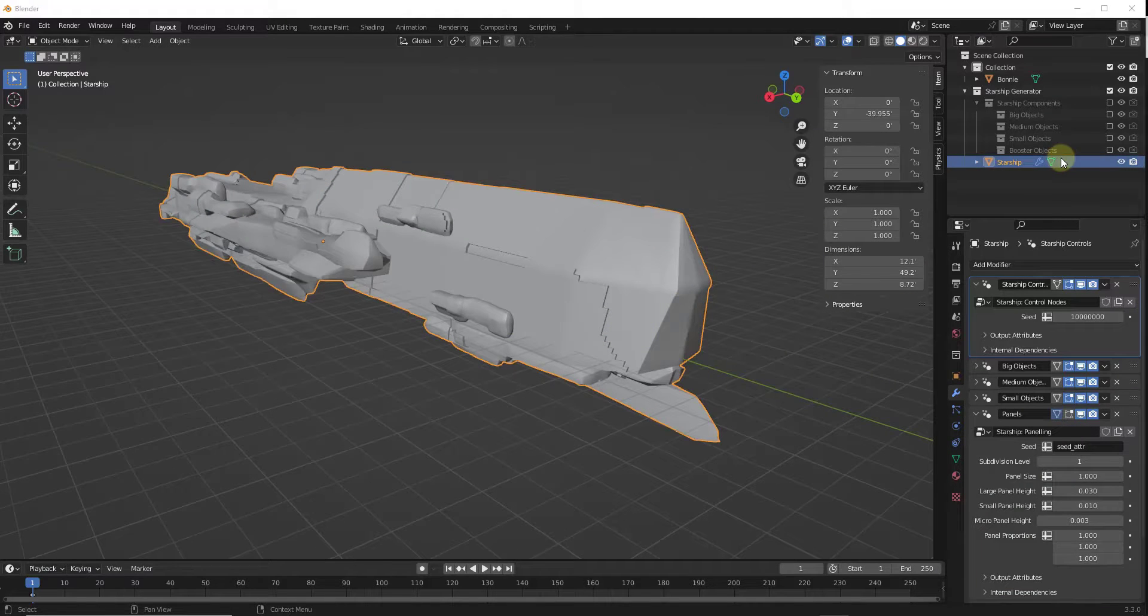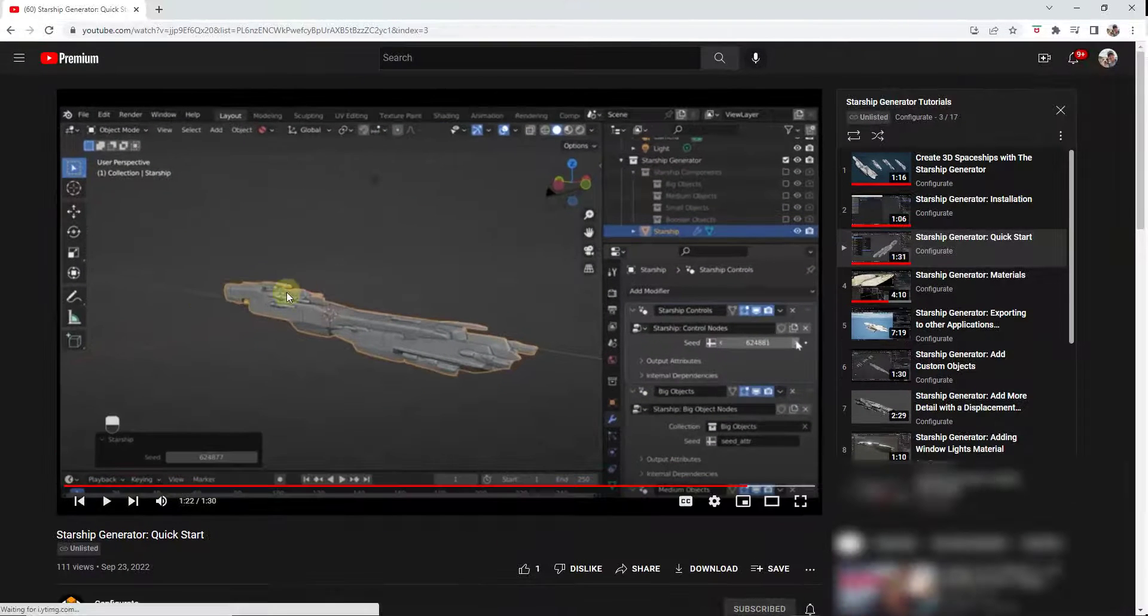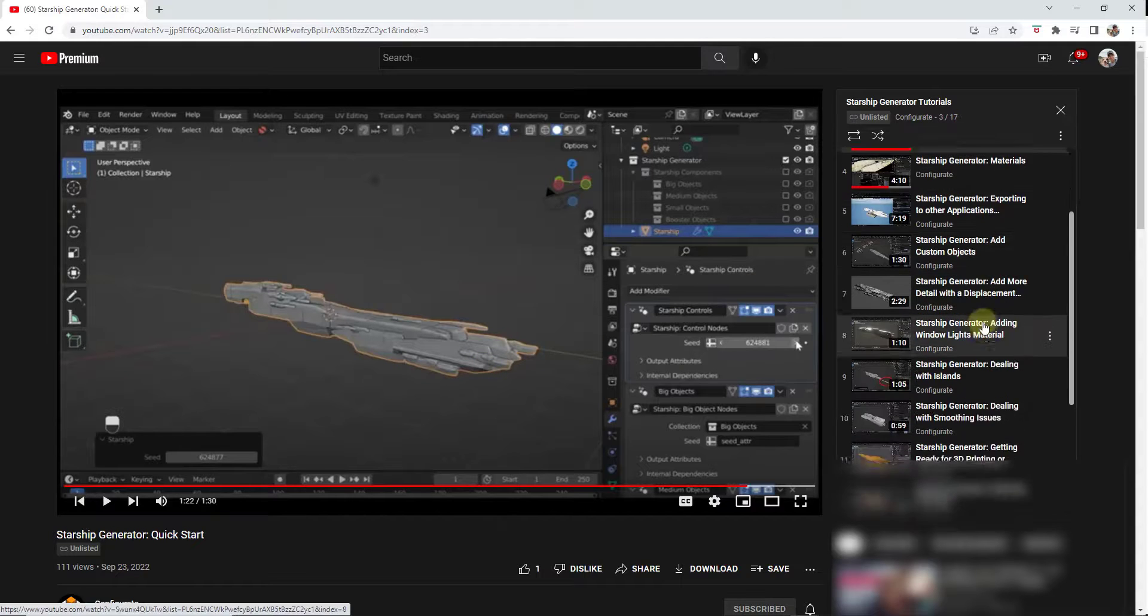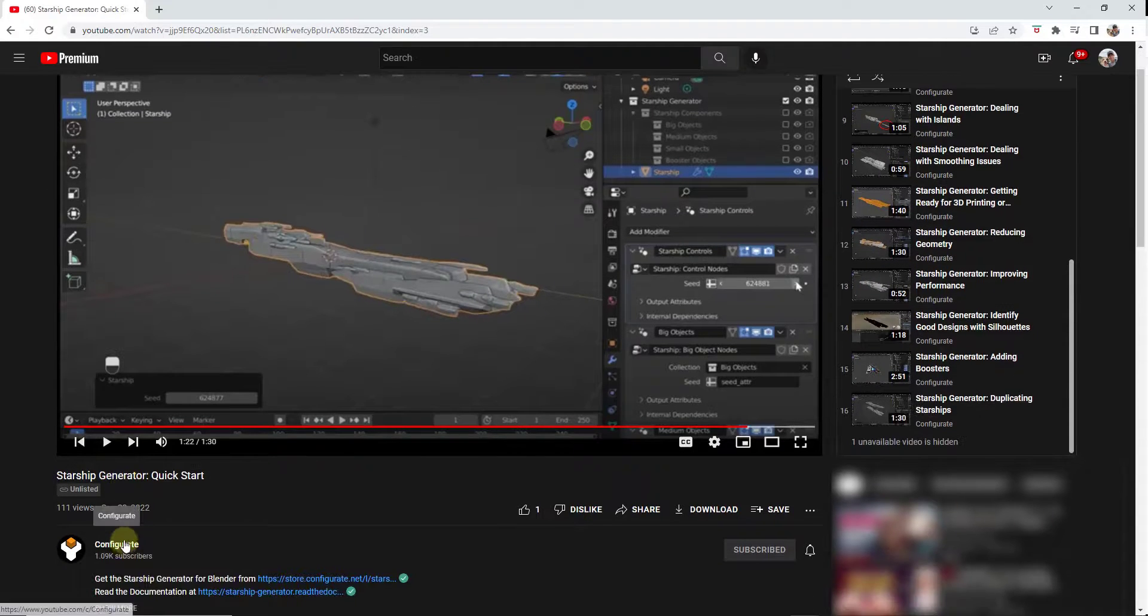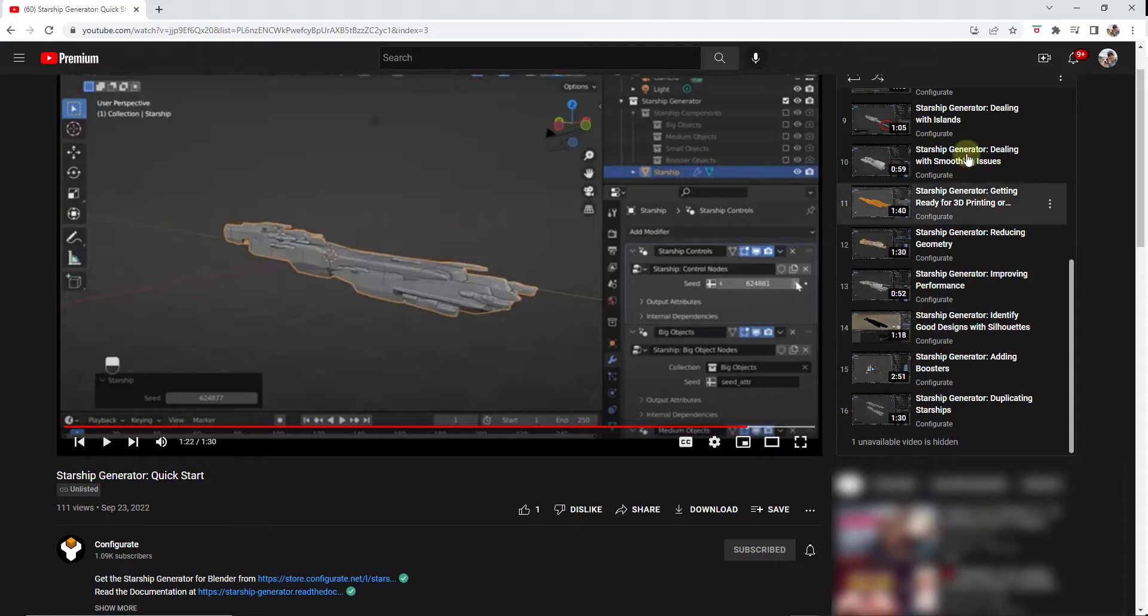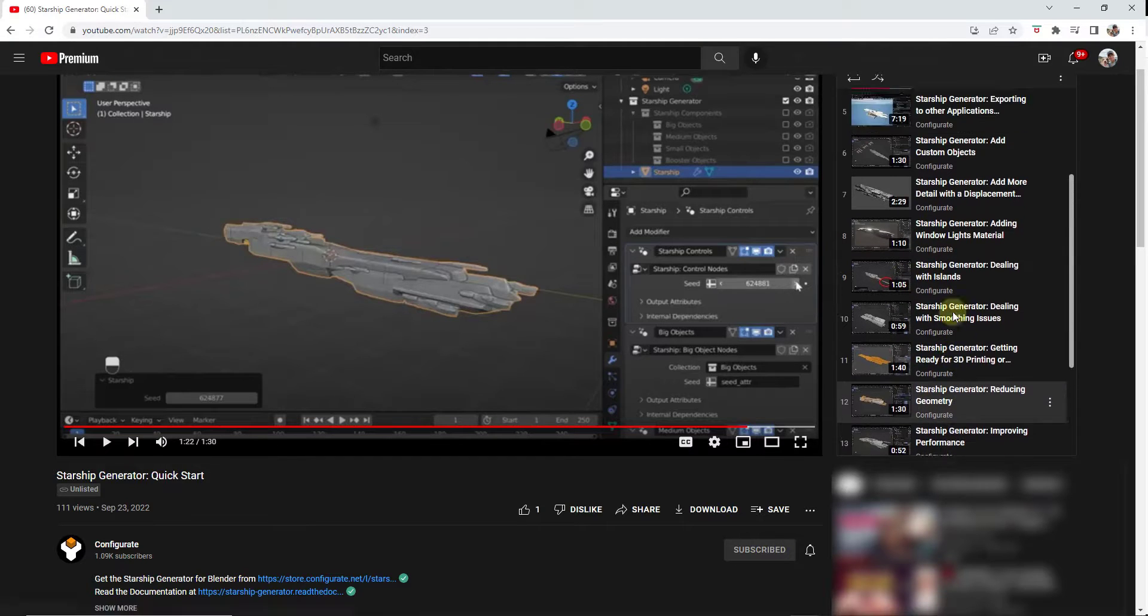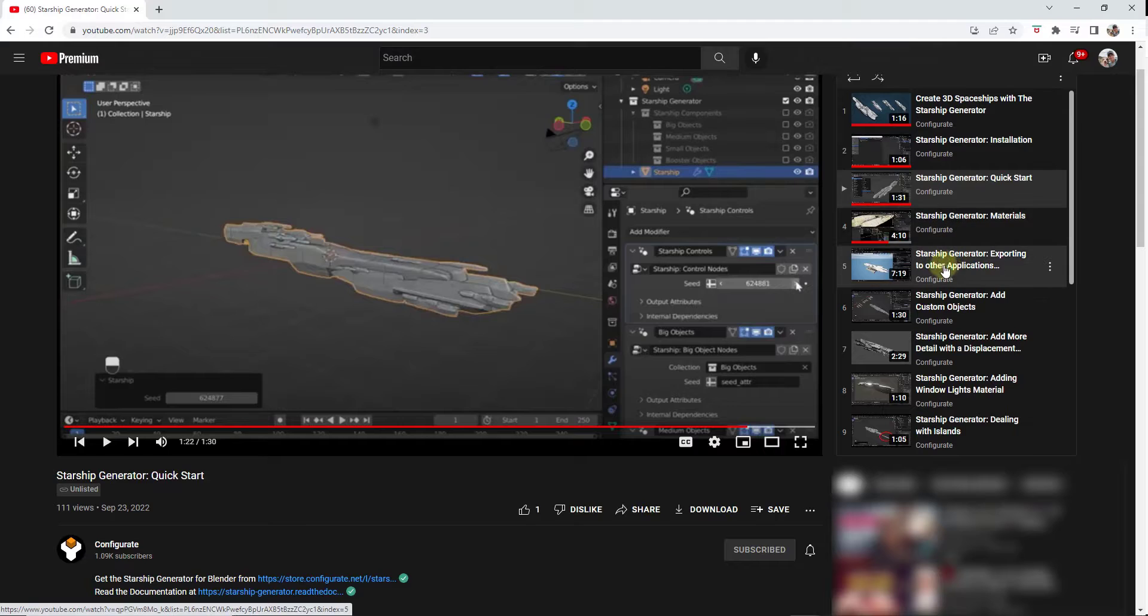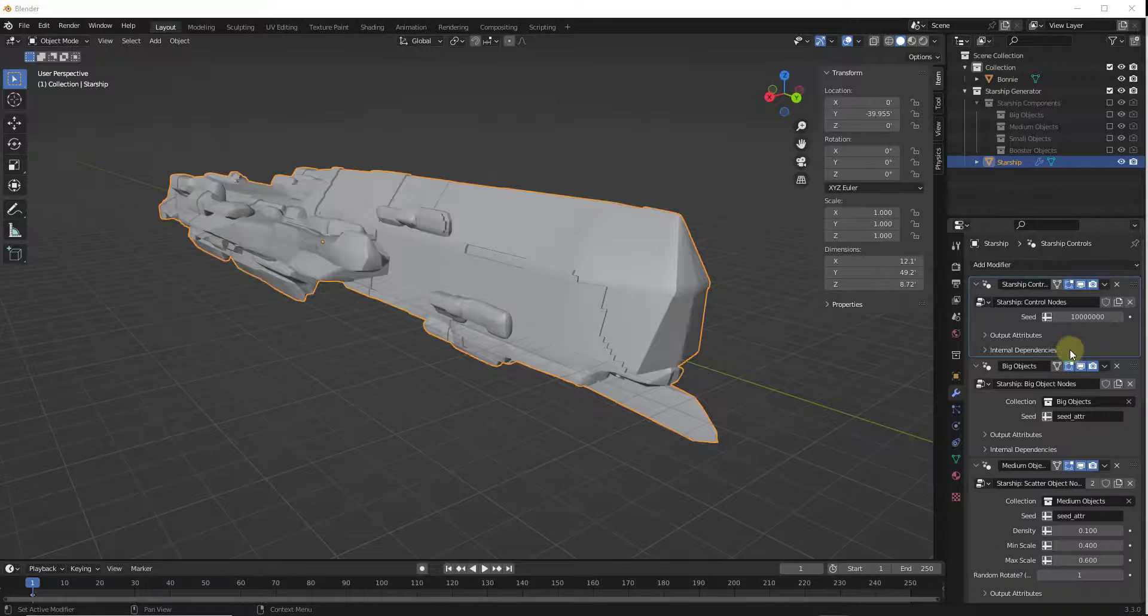All right, and so one cool thing I want to point out about this particular add-on is the level of documentation for a $15 add-on is pretty impressive. There's a 17 video playlist on the Configurate YouTube channel, which is Mark's YouTube channel, that talks you through basically everything that you can do with this tool. So it's got everything from working with materials to how you can export to different applications, other things like that.